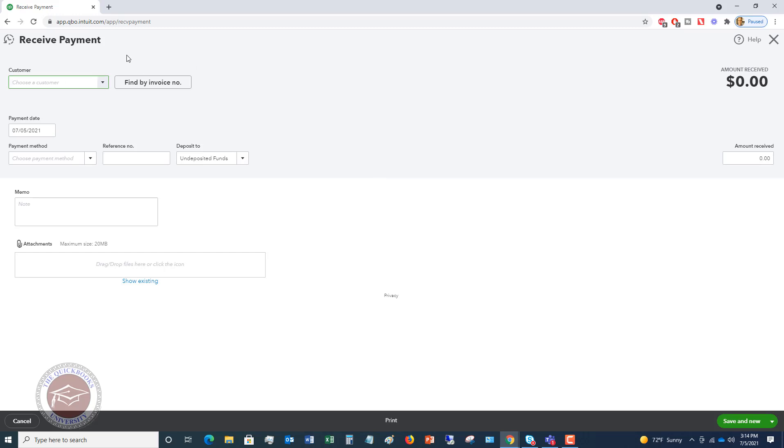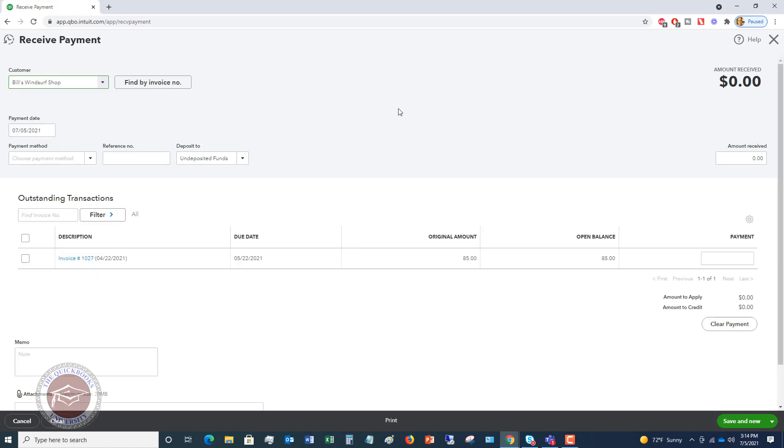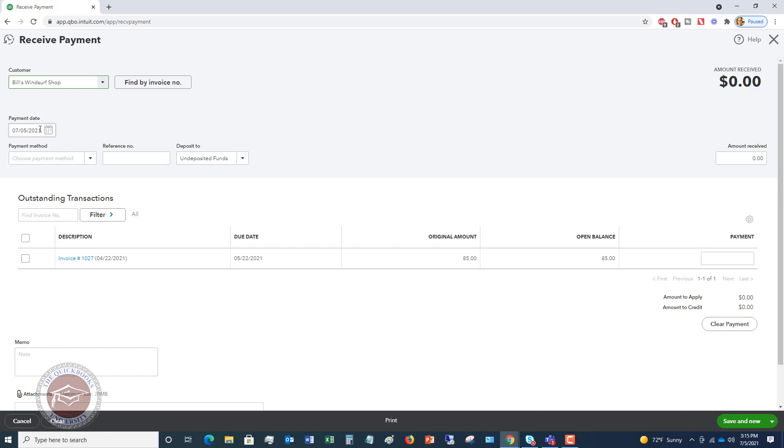You can see everything on it. It's got the customer, you can find it by the invoice number if you want to do that, you've got payment date, et cetera. So let's walk through this. You're going to first choose the customer. Let's say that Bill's windsurf shop sent in money to our business for an invoice. You'll see down here, it's going to list the invoices. You get invoice 1027. You can click on this and go to that invoice if you want to see it. Payment date is going to default to today's date, but you just put in whatever date that you need to. Generally, it's going to be the date that you're going to record this.